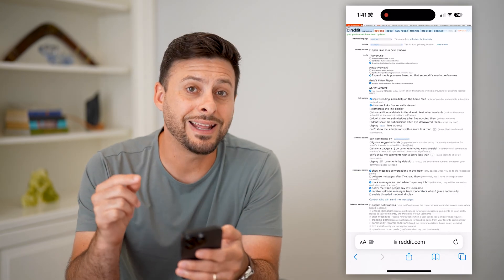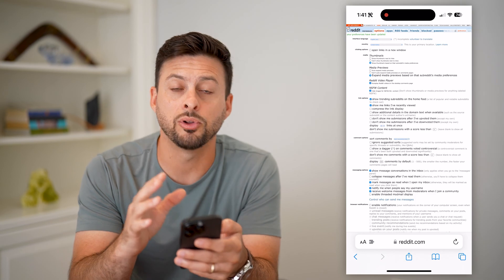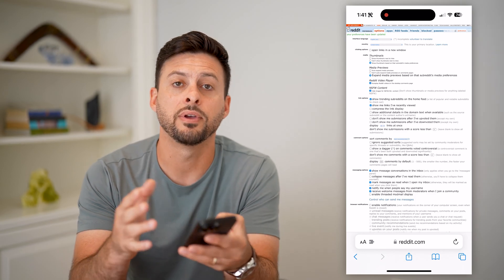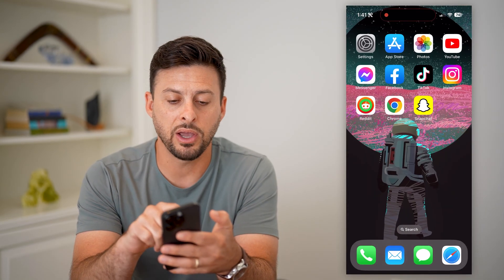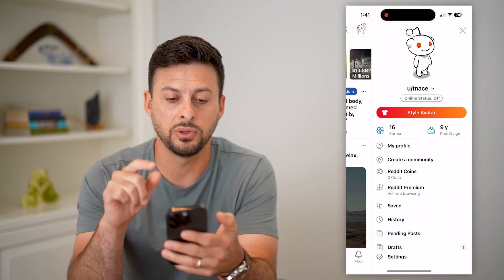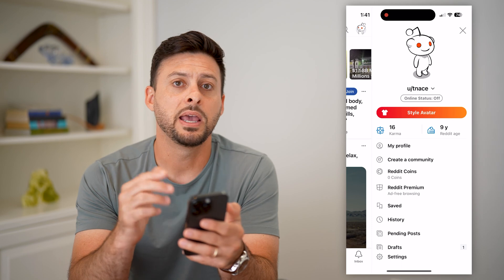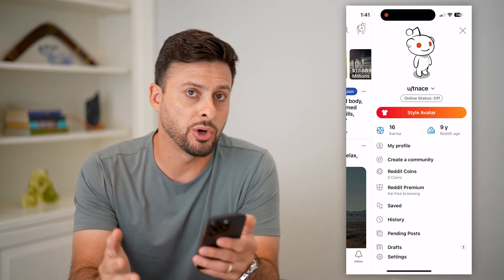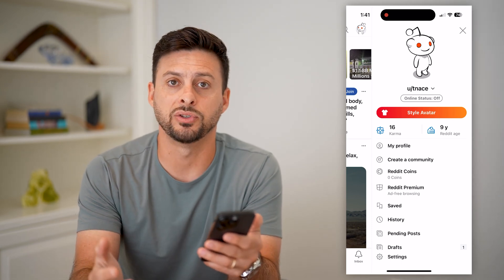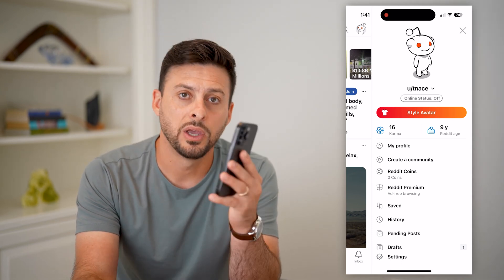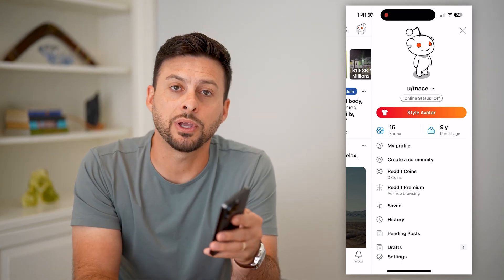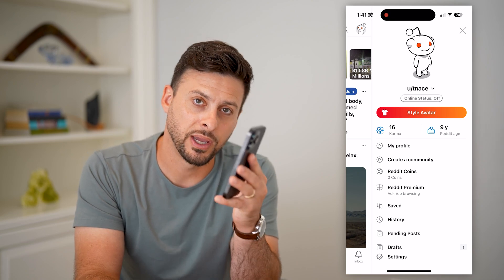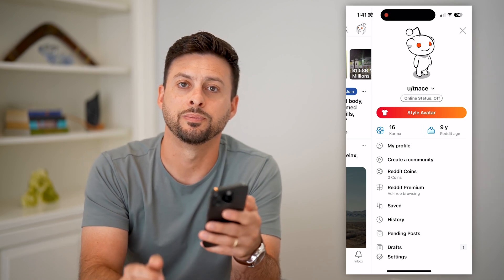Just like that, it has disabled or turned off NSFW. Even if you go back over to the Reddit app, it will not show any of that adult content. Hope this helps — if you have any questions, leave them in the comments below, and I'll catch you on the next one.